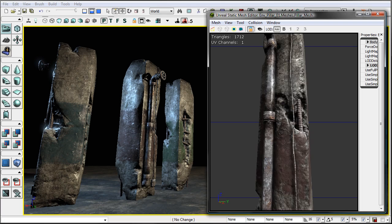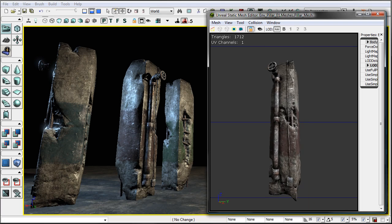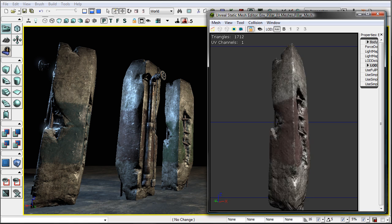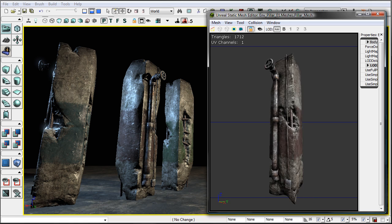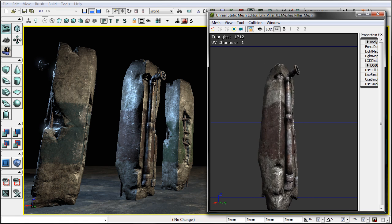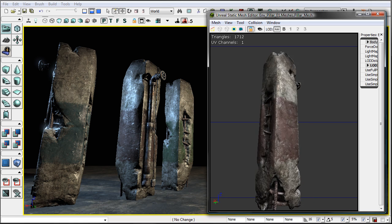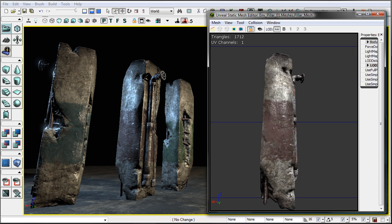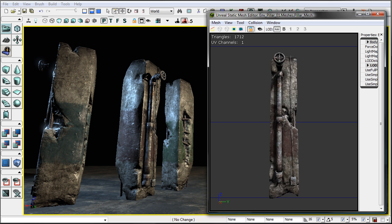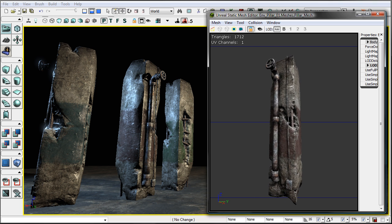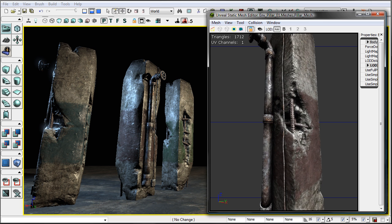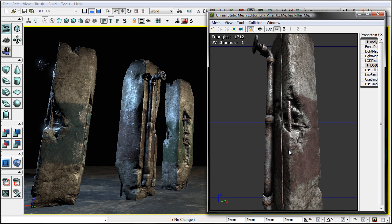Hello and welcome to this DVD. In this video we start in 3D Max, we create the high res, take it into Mudbox, render out ambient occlusions and normal maps out of Max, and then we texture it all in Photoshop.